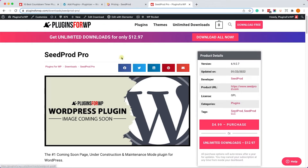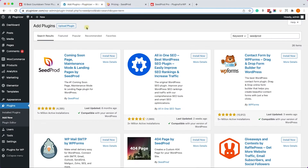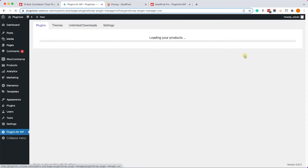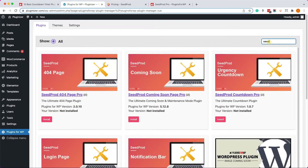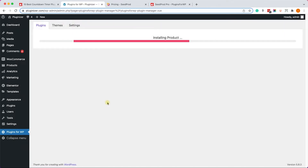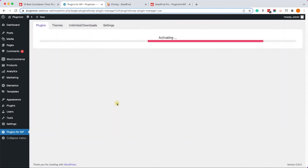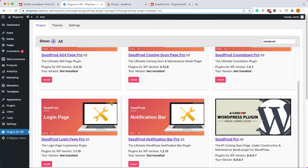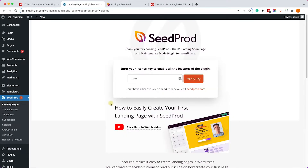You can get the exact same plugin from us for only $4.99 — same plugin, same features. The only difference is we don't provide technical support as we're just distributing it. If you have our plugin manager installed, go to the plugin manager screen, search for SeedProd, click Install and then Activate. Once activated, refresh the page and you can see SeedProd is already active.